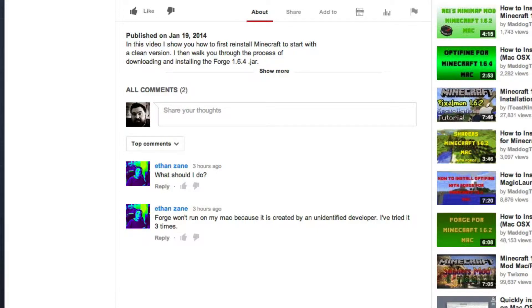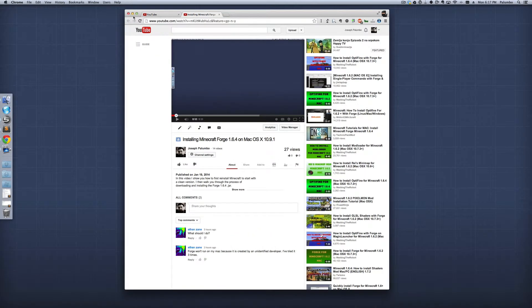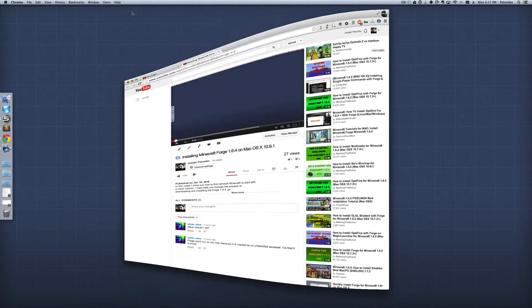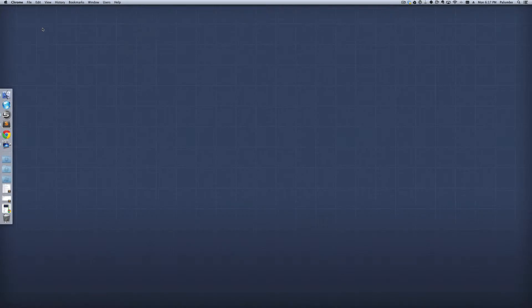Well, so Ethan Zane, that's a great question, and this is actually a security feature that was put into Mac OS X, I believe in version 10.8, but it's actually pretty easy to get around. Let me show you what you need to do.